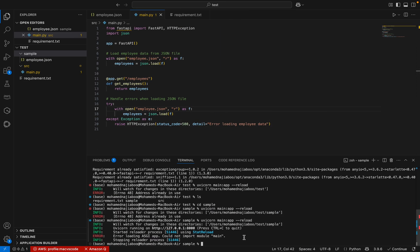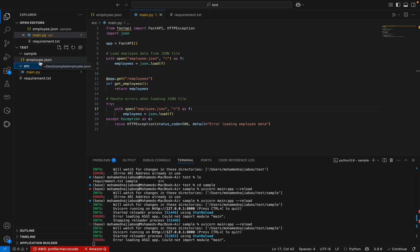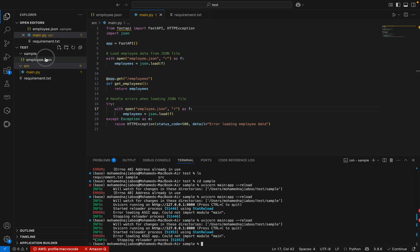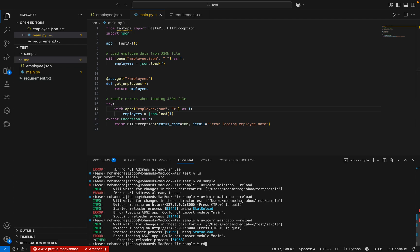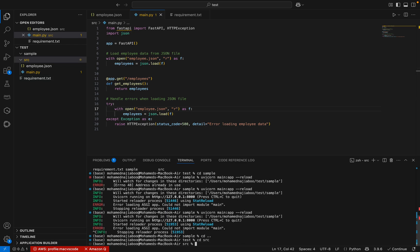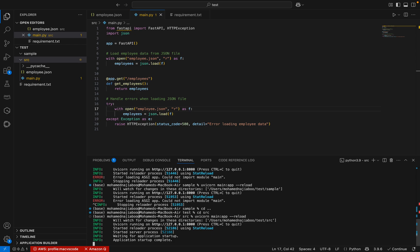Let me go back and try running it again. I am in the sample folder and I am going to run 'uvicorn main:app --reload'. It says 'could not import the module main'. Let me check my folder — the main.py is in the src folder and I created the employee.json in the sample folder. Let me correct this by copying employee.json into the src folder and switching to the src folder. Now I can run the same code — the application is up now.